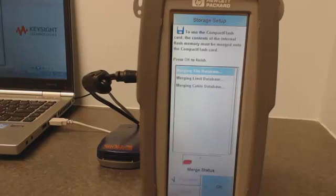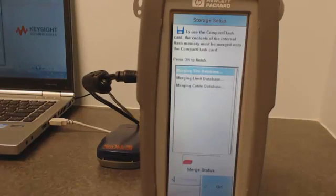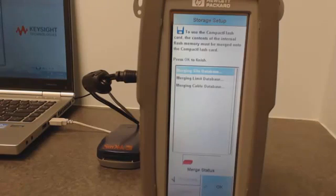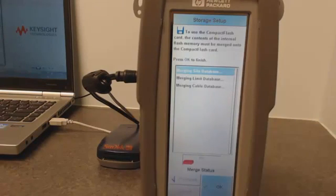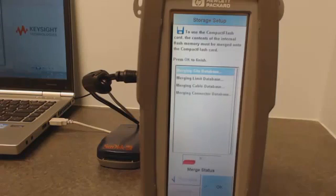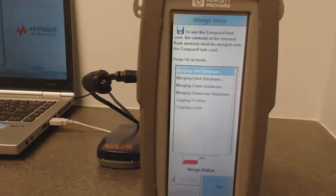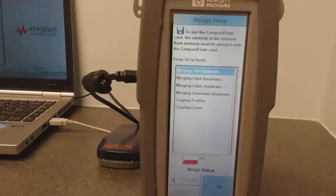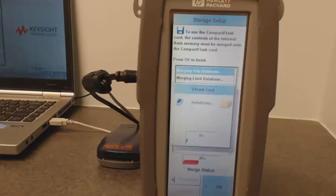Now on the screen you can see it's merging the site database, merging the limit database, so it will go through and merge and copy all the data over to the compact flash card. You'll also see a merge status bar down below in red, scrolling across. When it's completed it will show 100%.